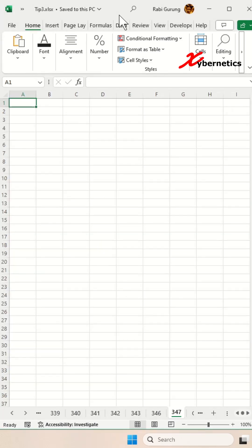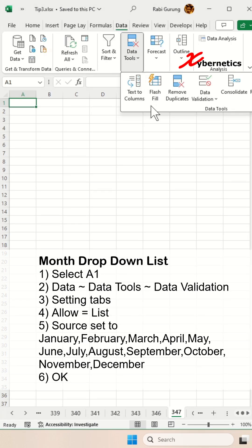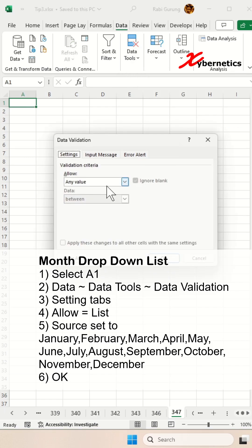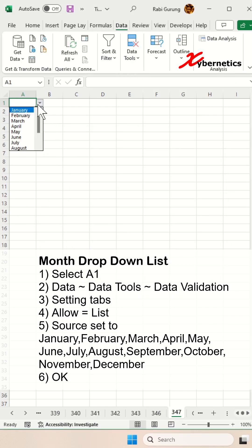We'll start by creating a drop-down menu for a month by selecting cell A1, data, data tools, data validation, settings, allow, set to list, and the source. We're going to put all the months in a year and click on OK.